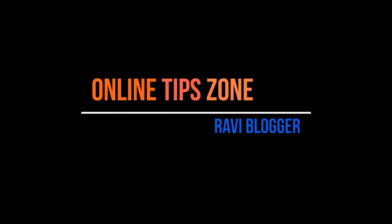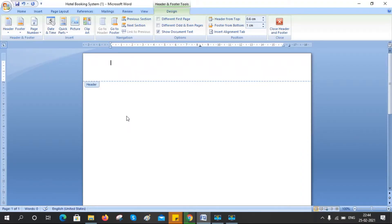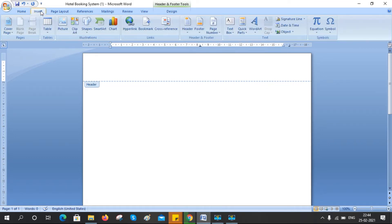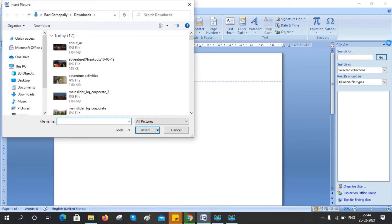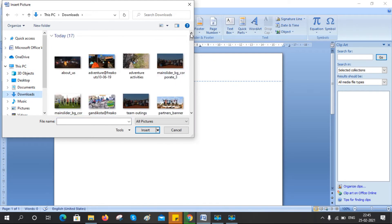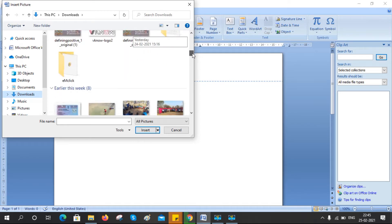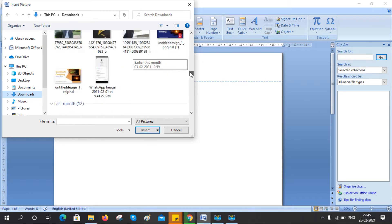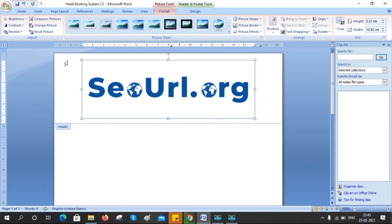Hi guys, welcome to Online TV Zone. Now I am going to upload an image or logo in the header. I am going to upload my logo in my Word document header.